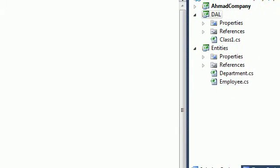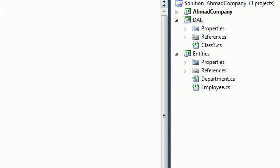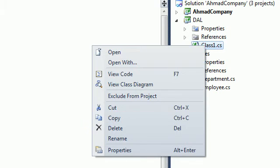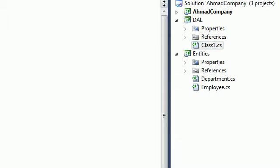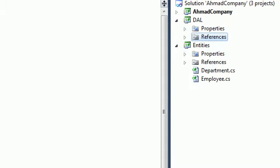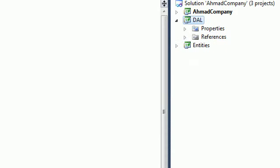We're back here. We have DAL. We have a Default Class. Remove it. Click Yes. So we have an empty Data Access Layer here.